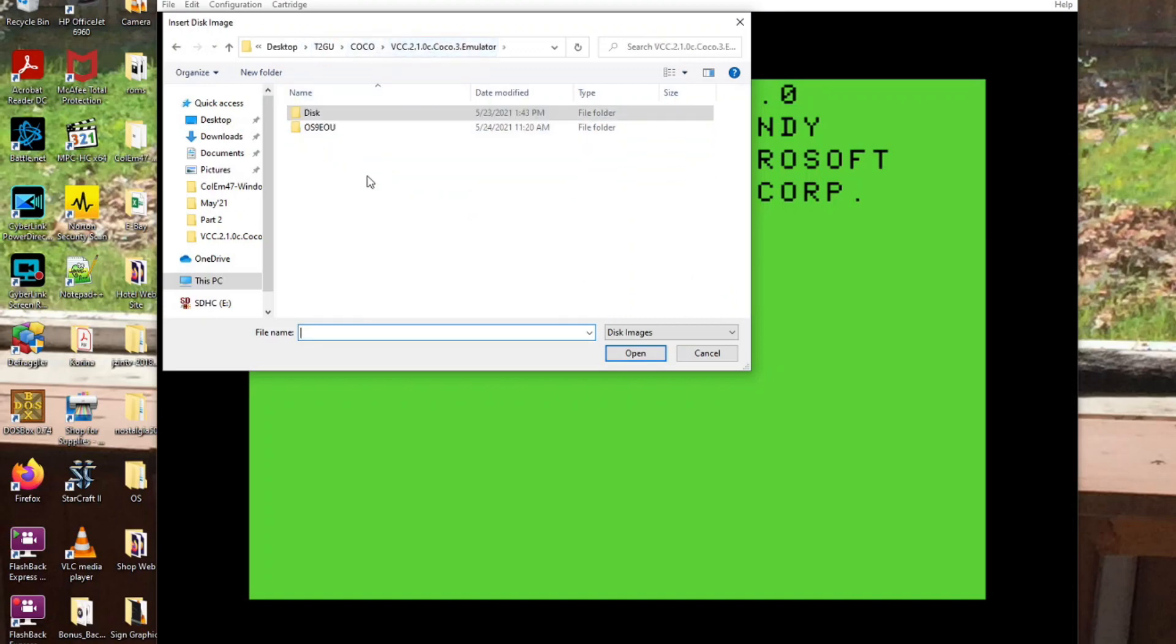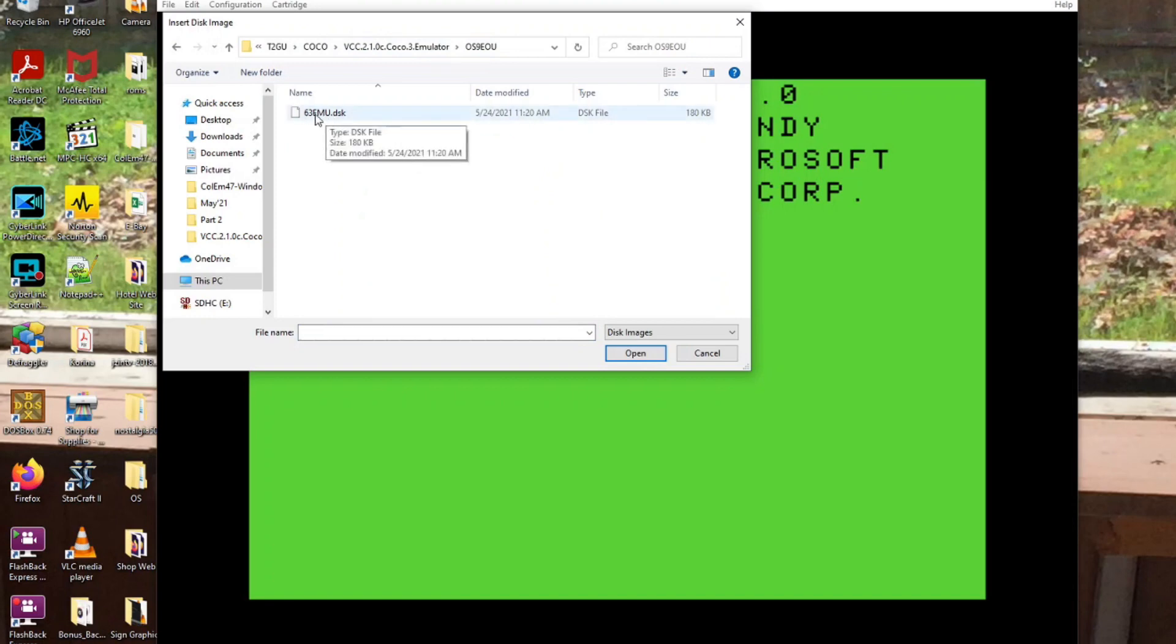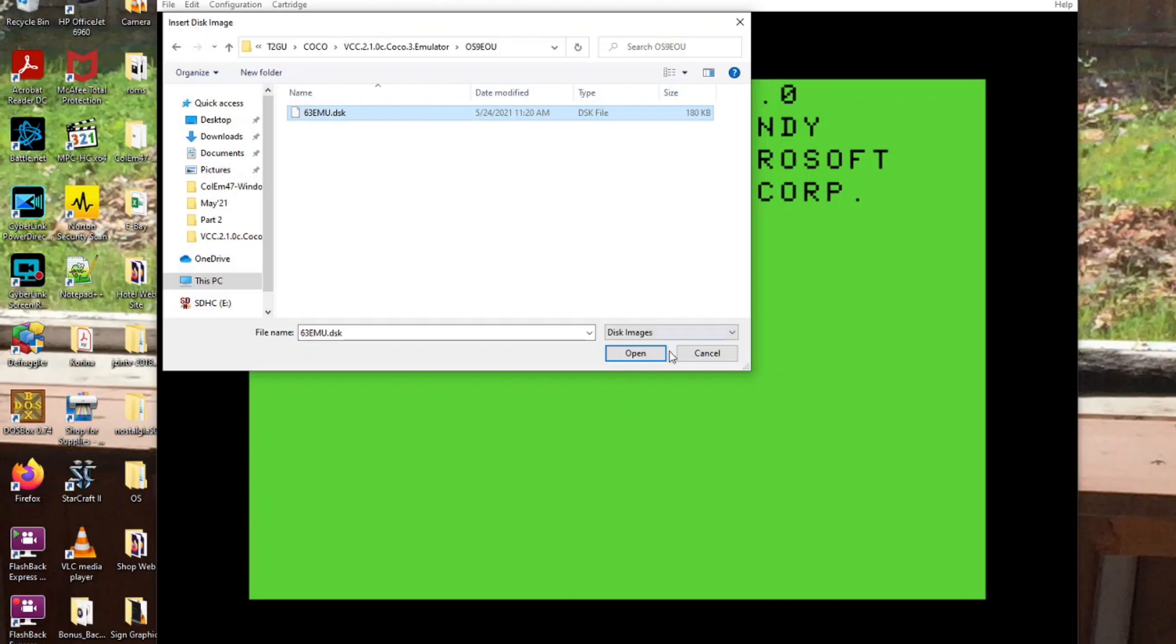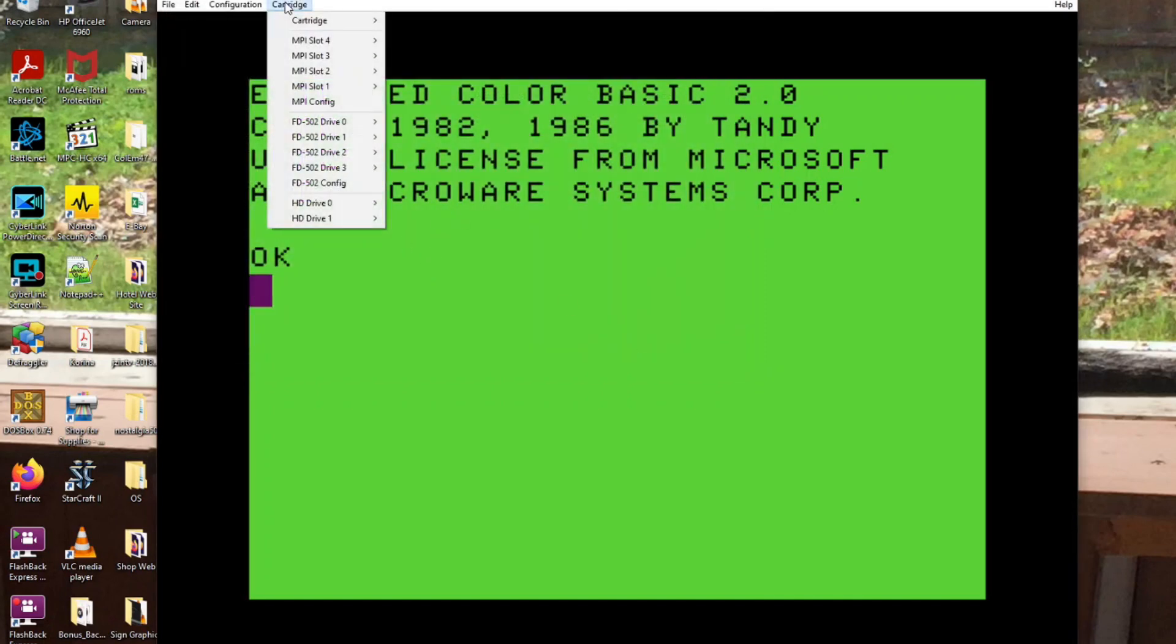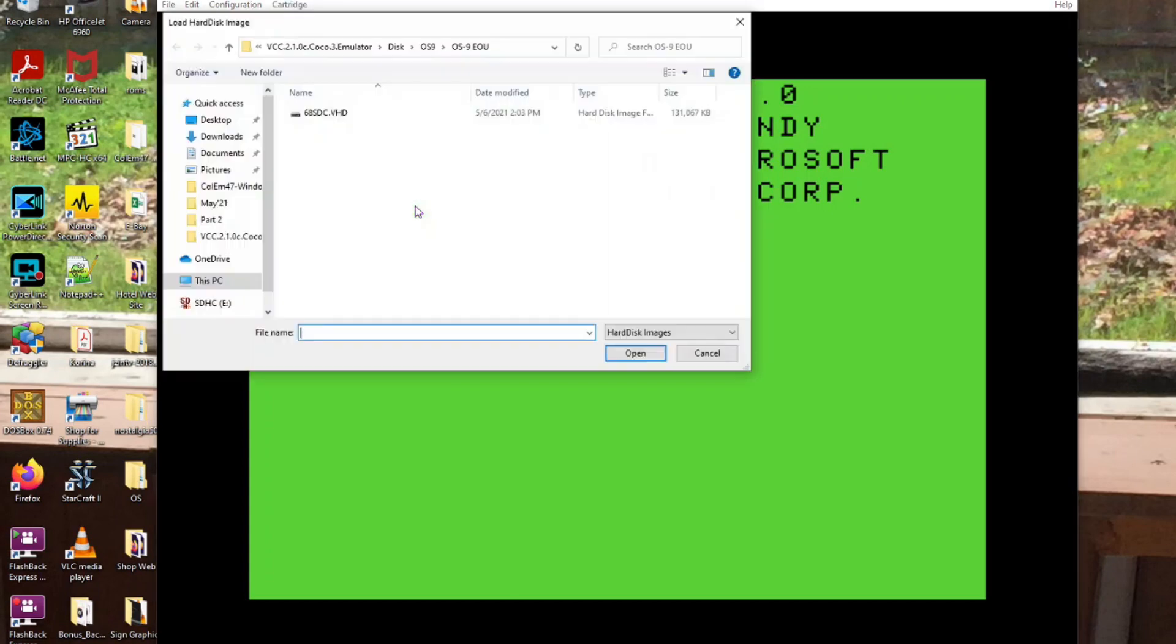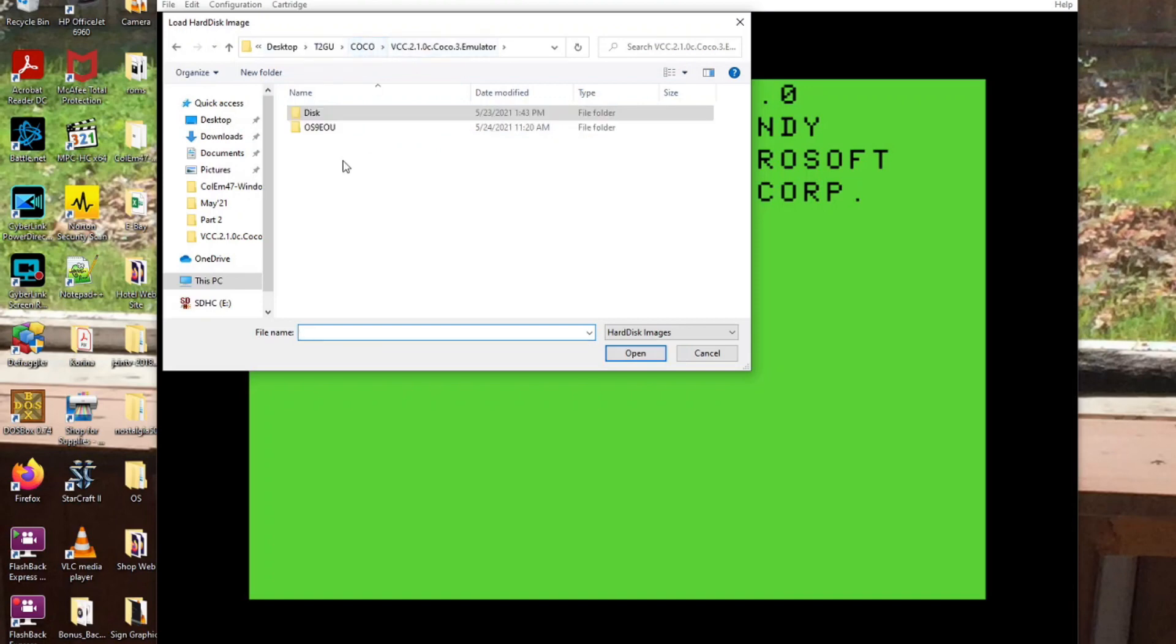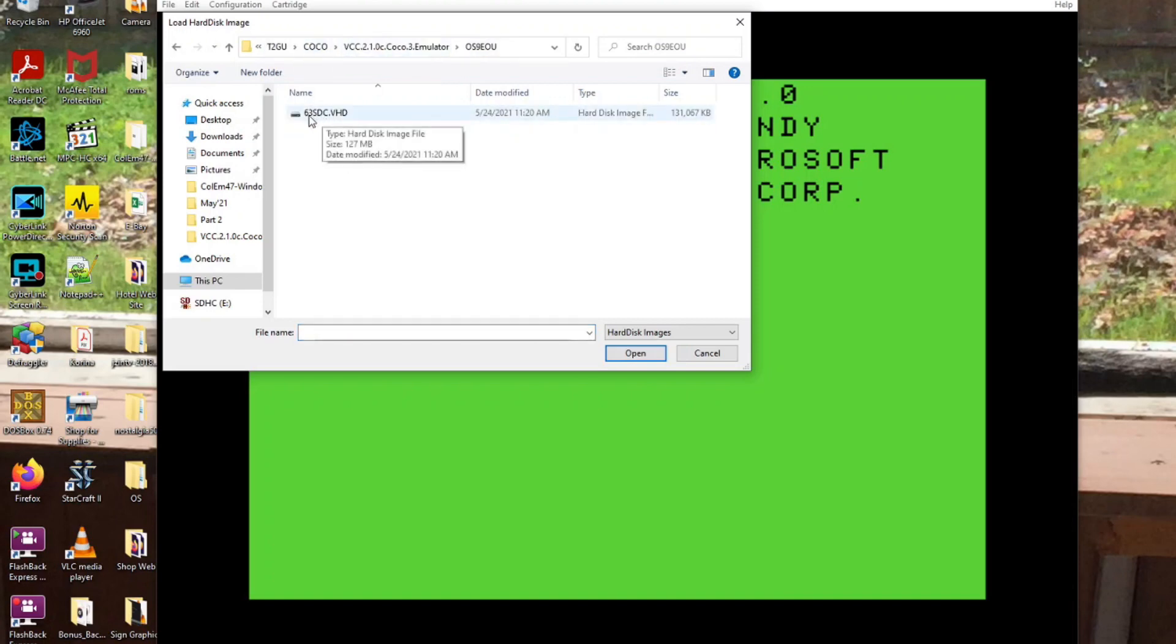Now in FD502 slot drive 0, you want to put the 63 EMU disk. And then in hard drive 0, you want to insert the 63 SDC VHD. So that's your virtual hard drive.